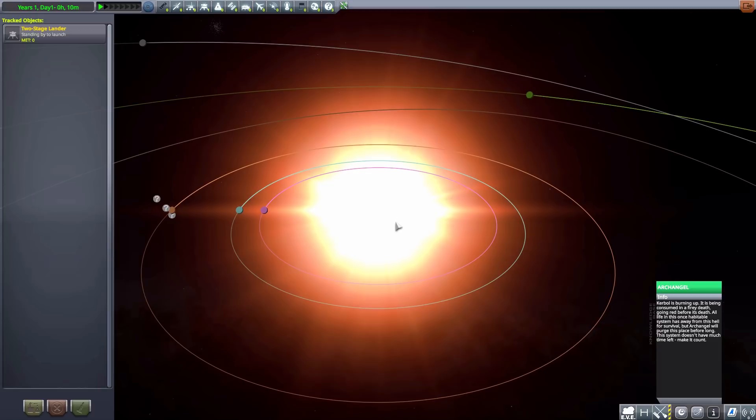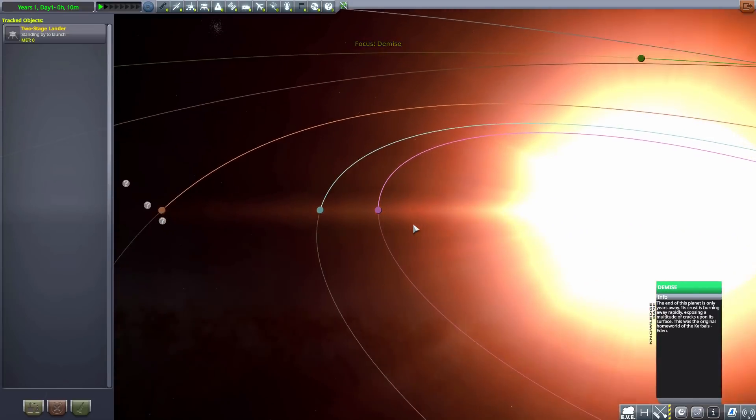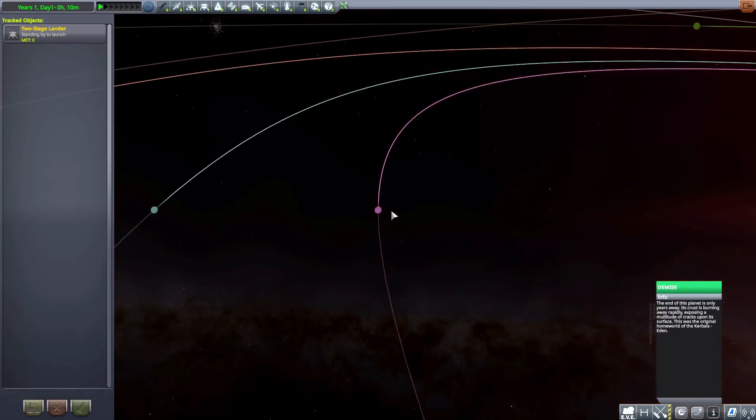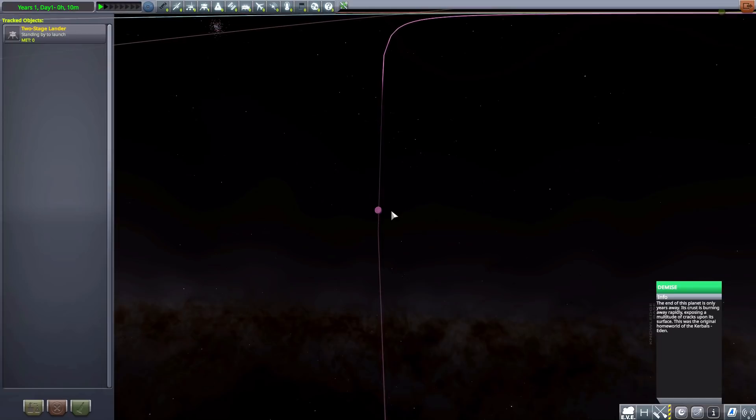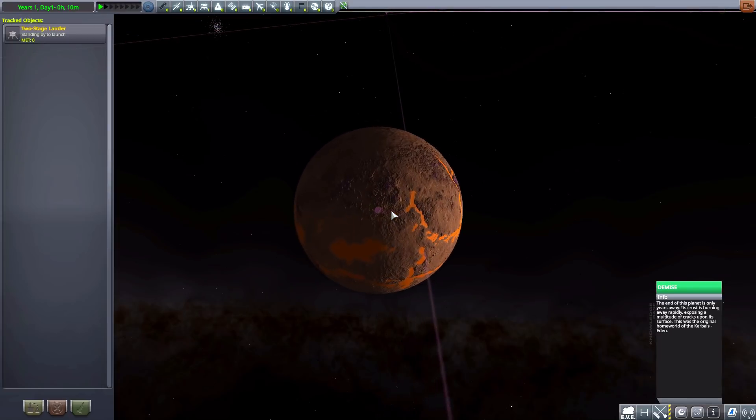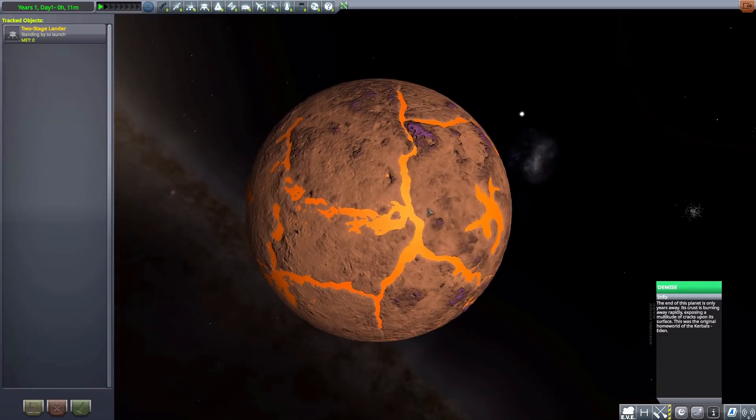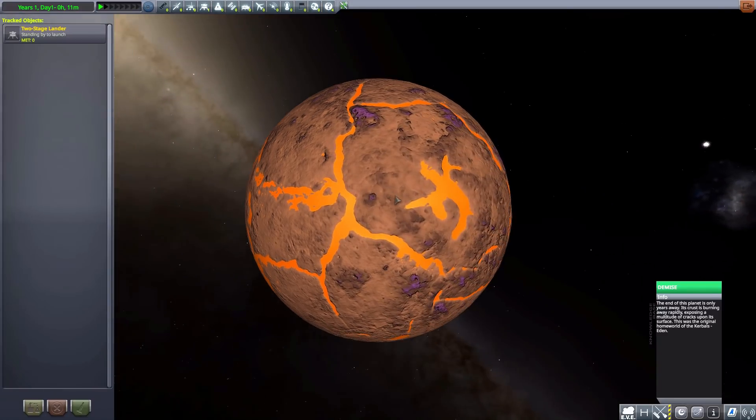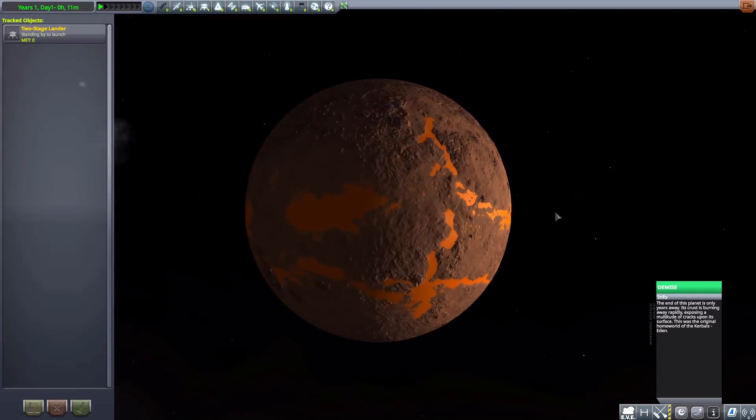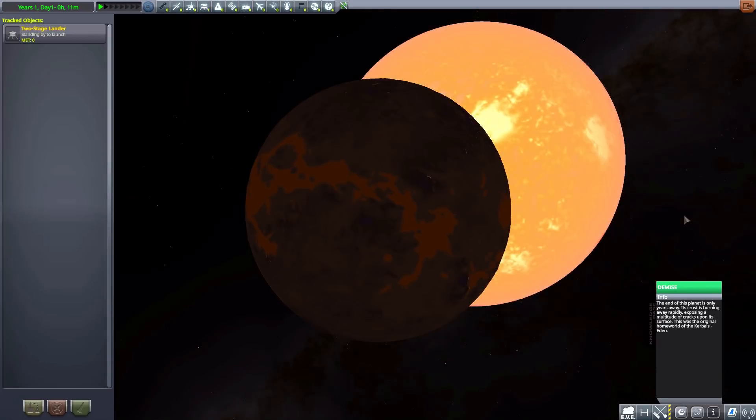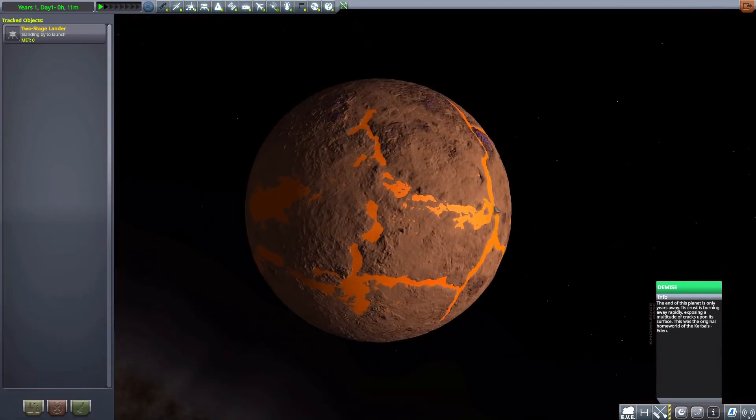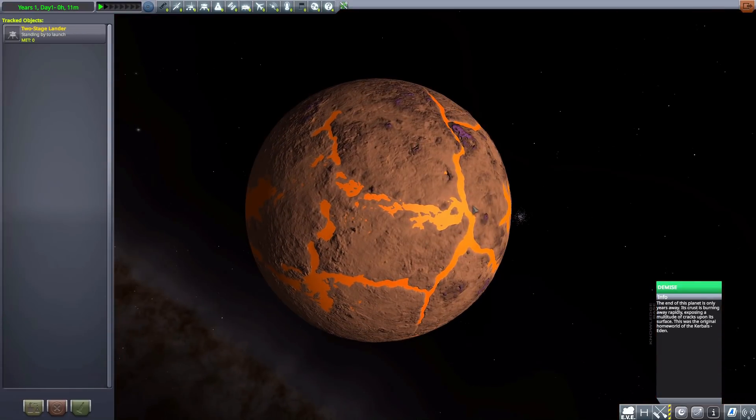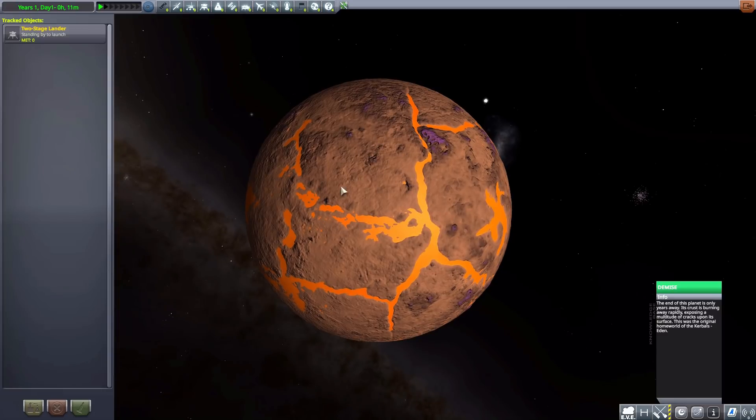Which means that the first planet we're going to encounter, which normally would be Eve, is Demise. And this planet is also on its last run. If we zoom in here so you can see it, the once vibrant world of Eve is now shattering, thanks to the proximity to the giant star, as you can see right there. It's just creating all sorts of gravitational forces, cracking up the mantle of this poor, poor world.